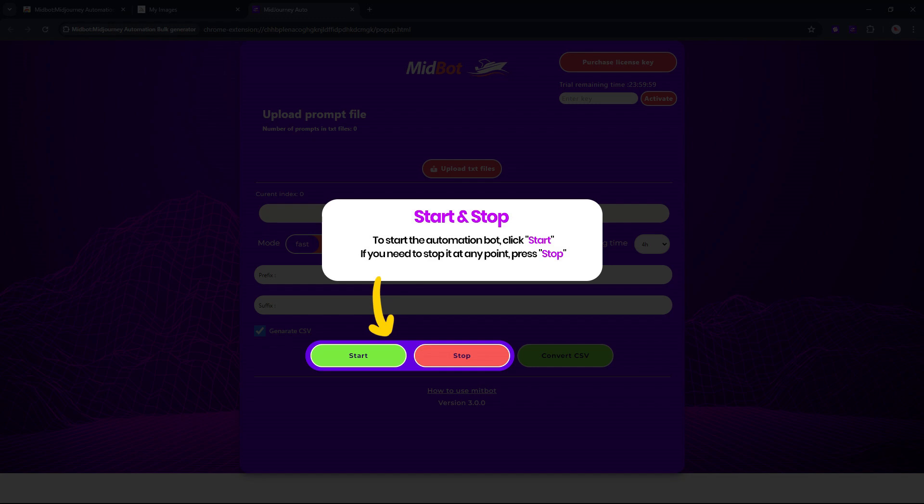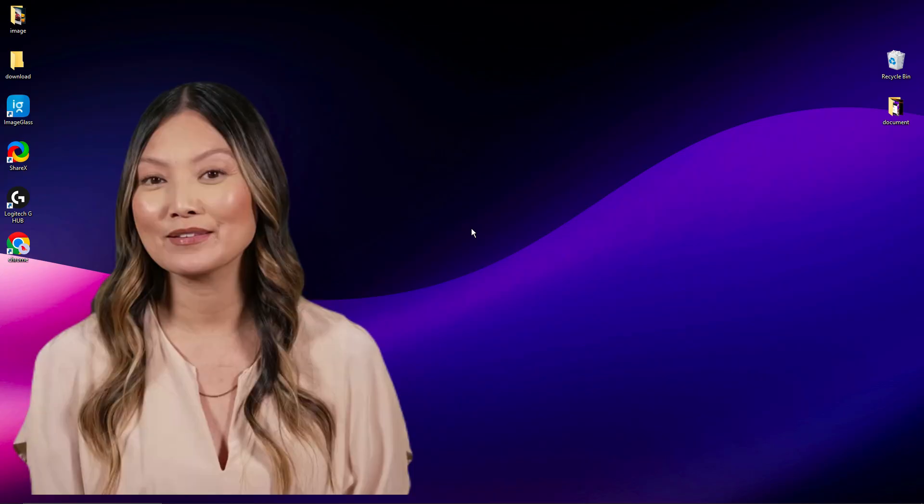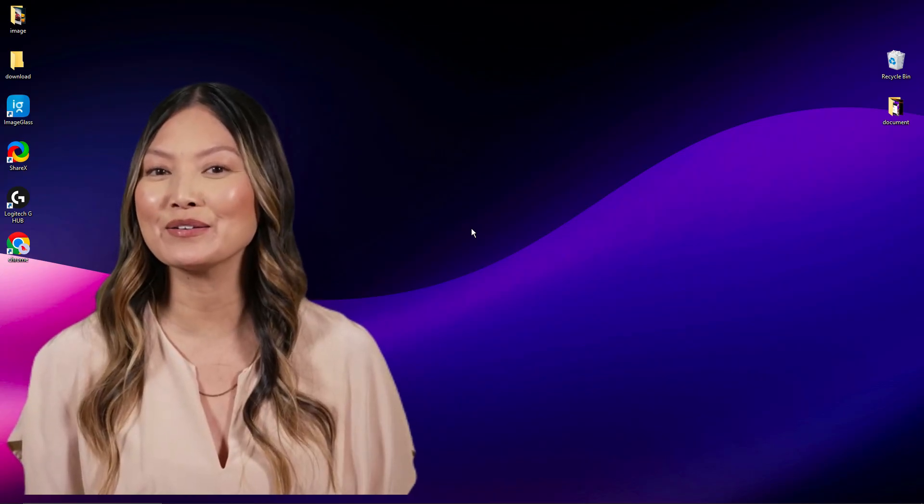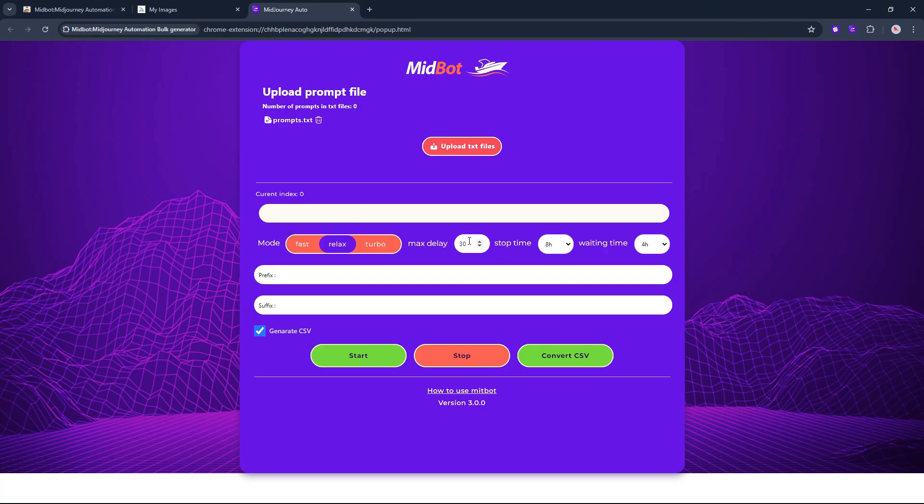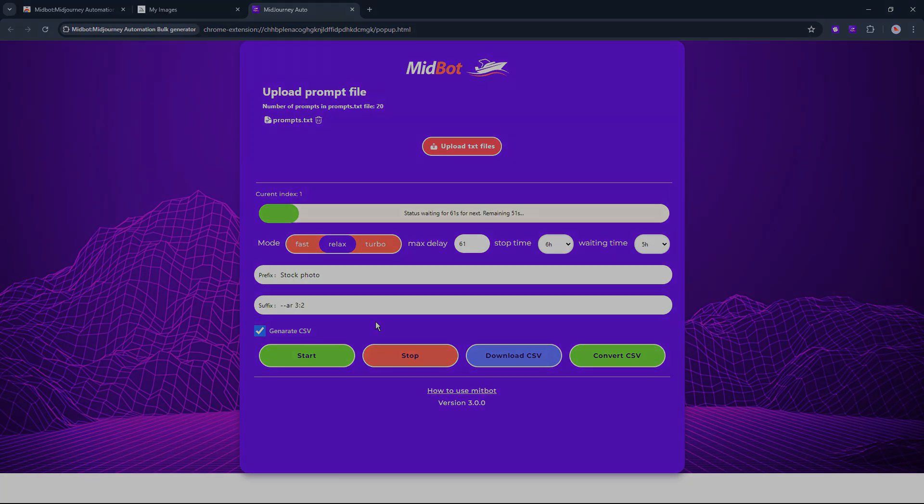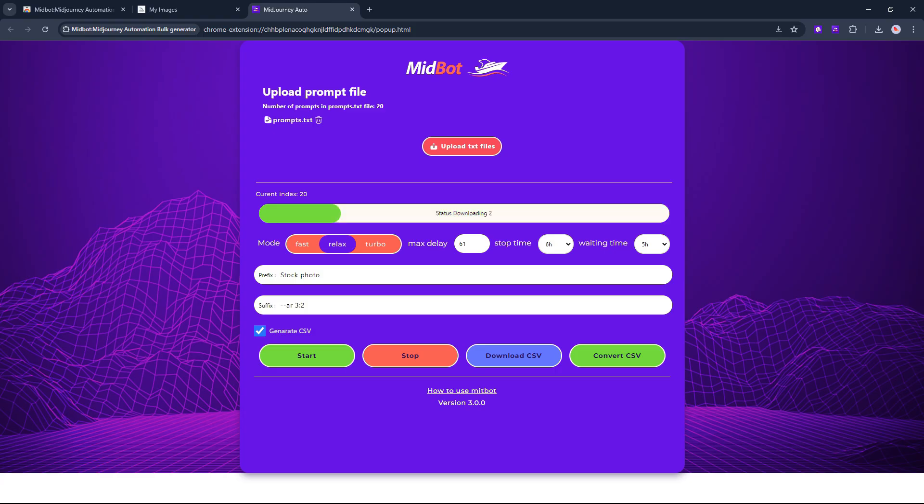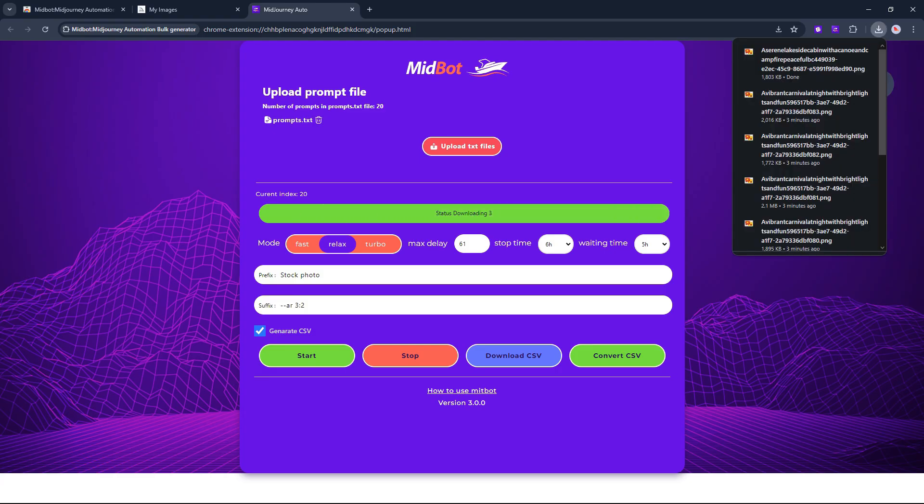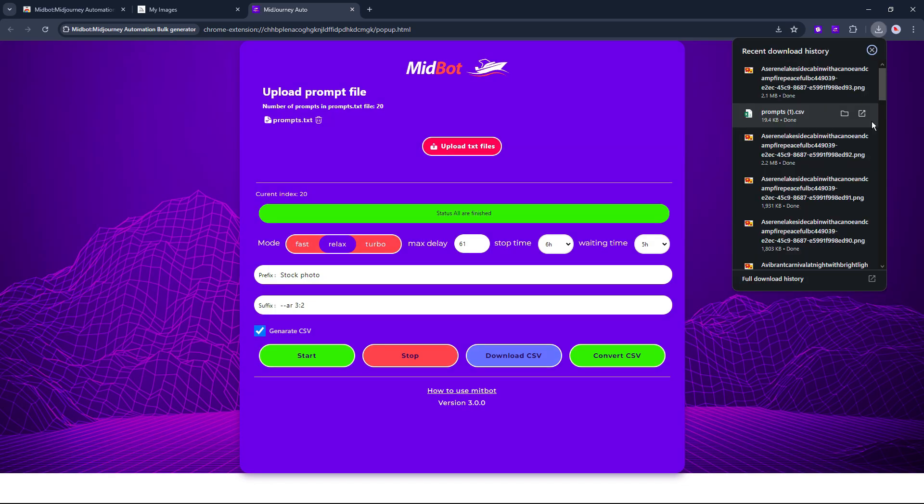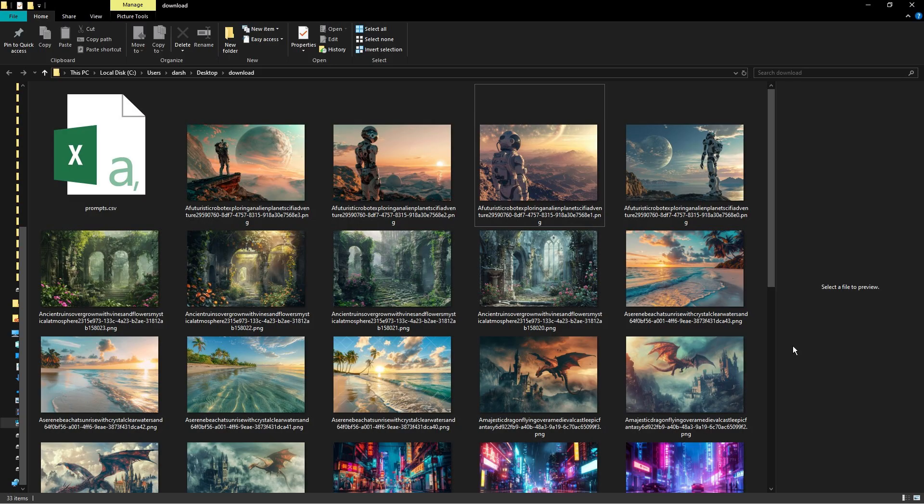The Start and Stop buttons are self-explanatory. Click Start to start and Stop to stop. Let's look at a quick demo. The automation bot will automatically download images and a CSV file that are important later.